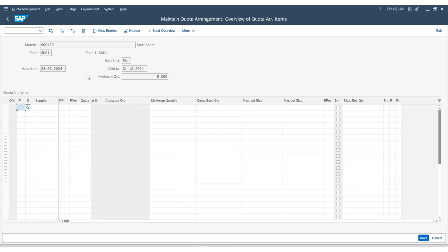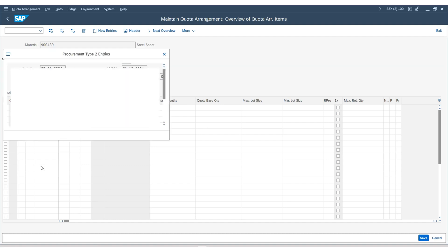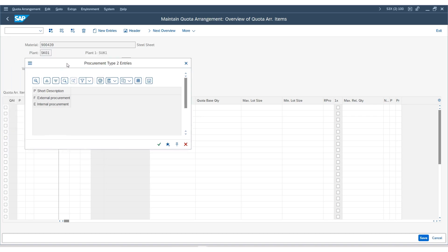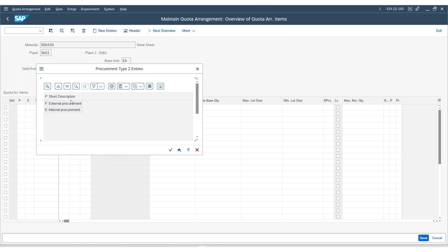You will be taken to the next session. First choose the procurement type. Click the button list to see the options. We have external procurement and internal procurement. Since this is a raw material, it's always external procurement, so we will choose the option F.